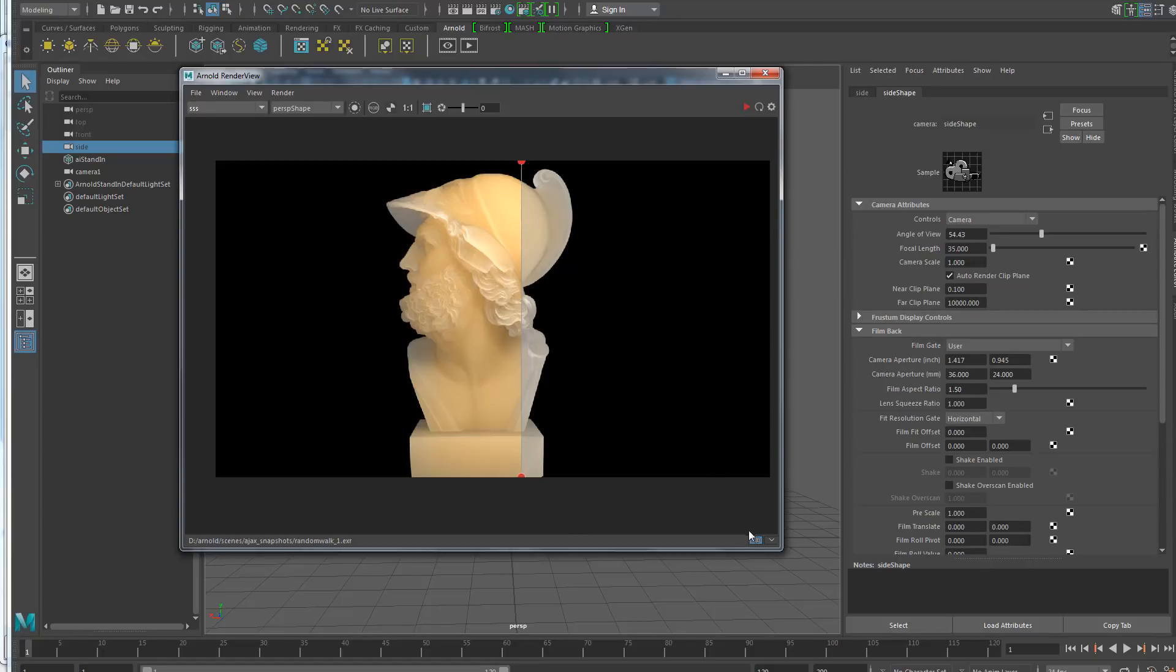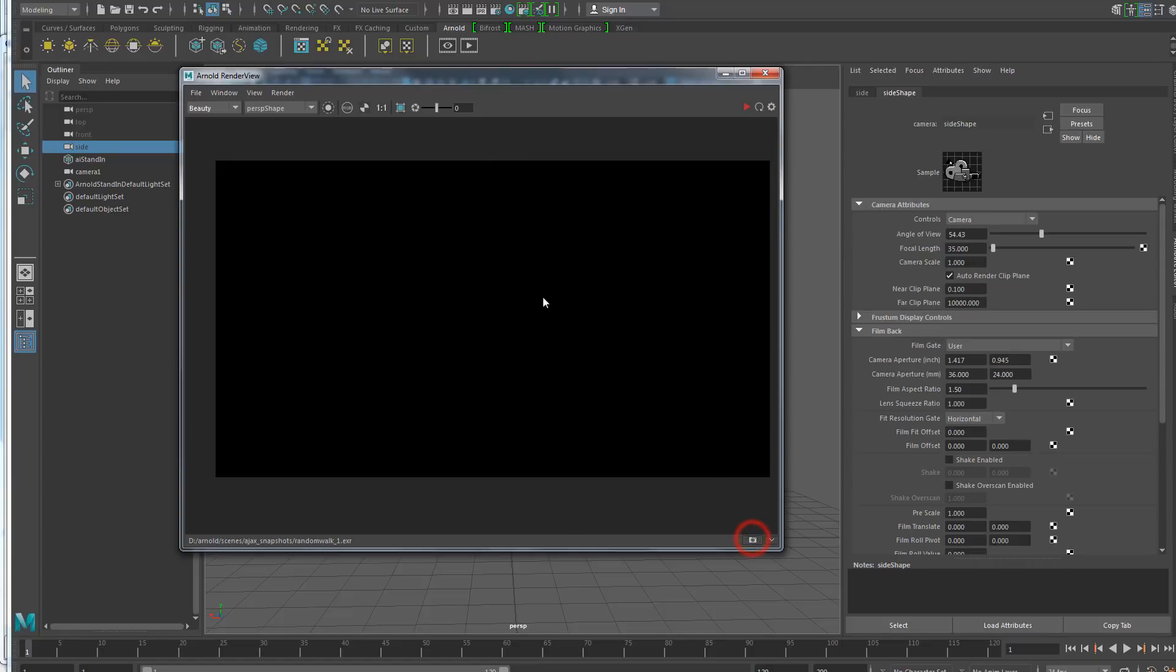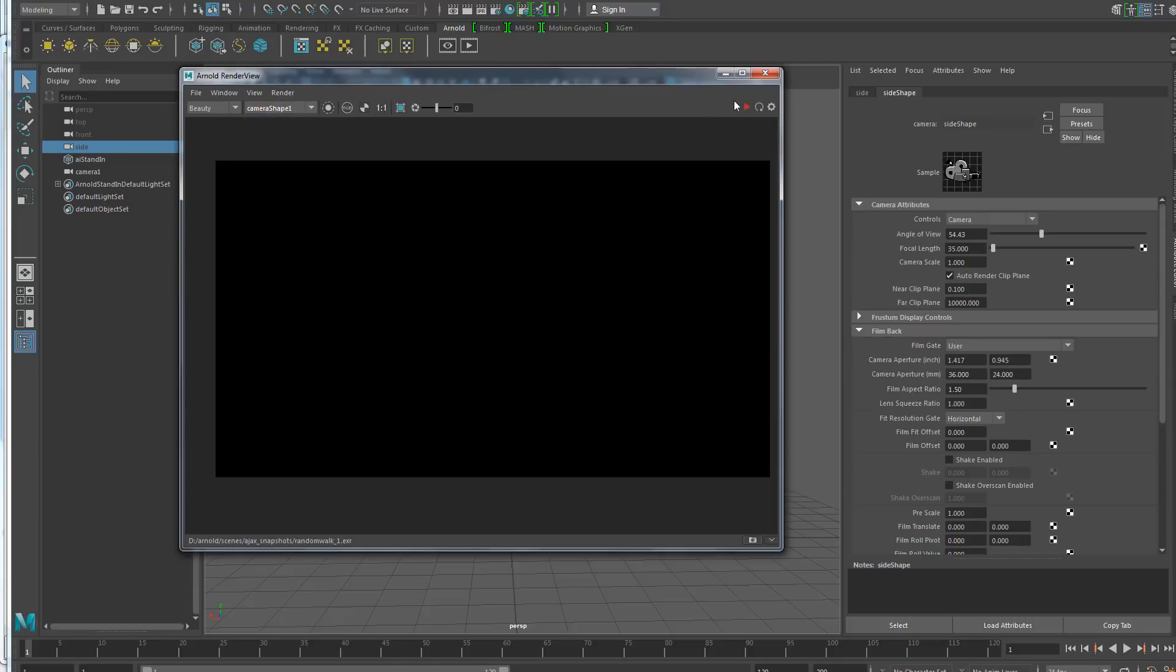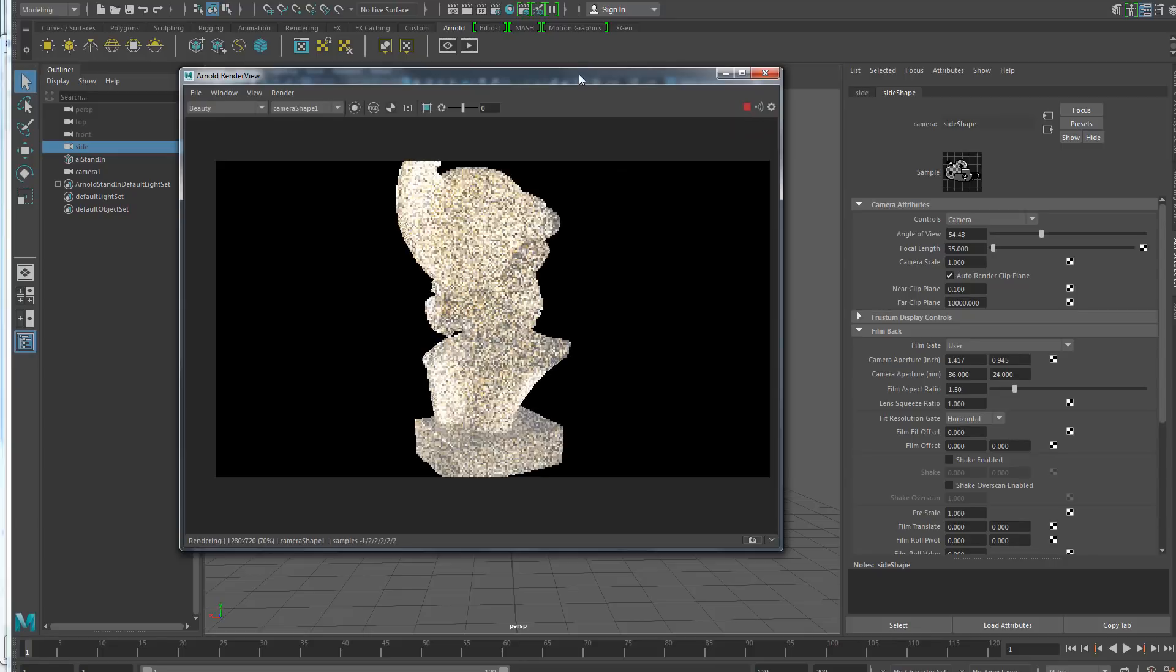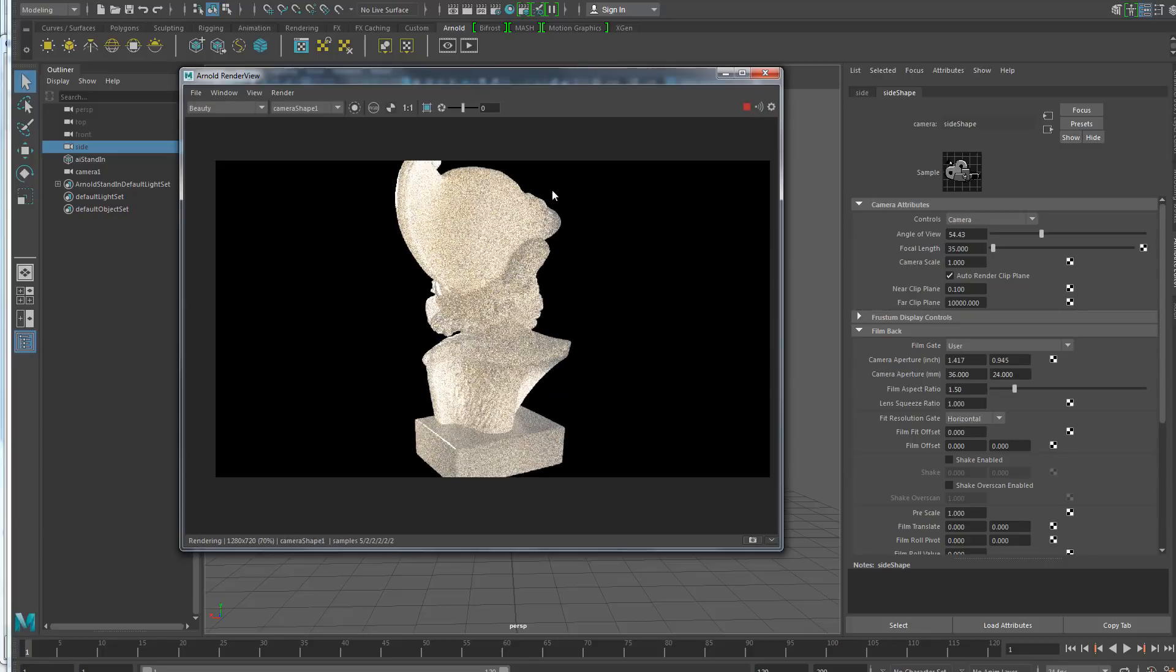What else? Well, I just opened the render view. I didn't start any render, but you can see that I already have my cameras, which wasn't the case before. Before you had to first start a render to have the cameras. So I can immediately choose the camera I want and start the render. And it's going to render through this camera.